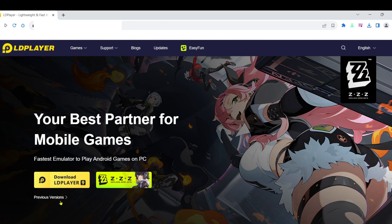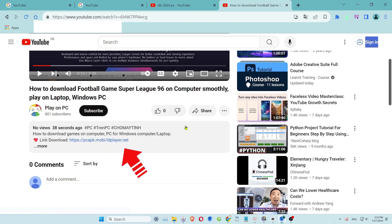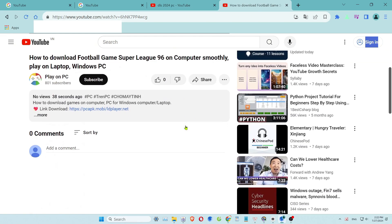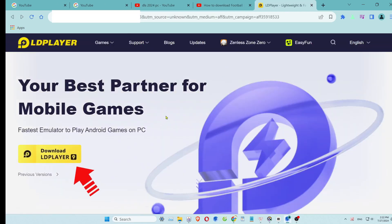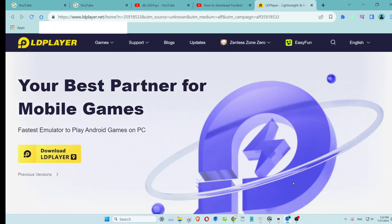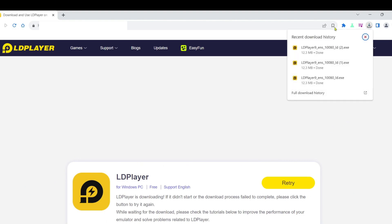Step 1: Download the emulator software. First, scroll down to the description or comments section of this video. You'll find the download link for the emulator software there. Click on the link to access the website. On the website, look for the download button and click it.